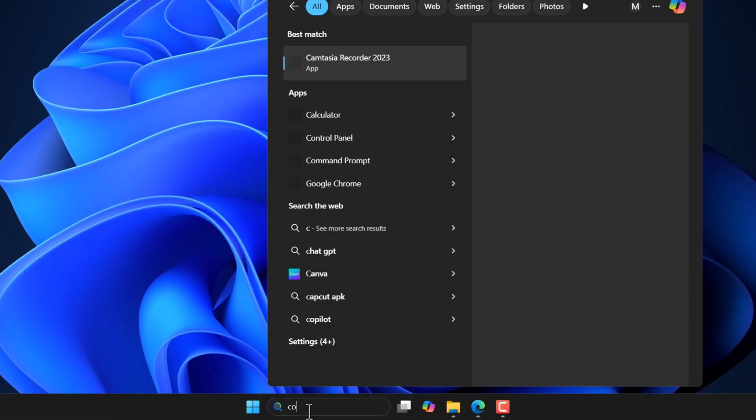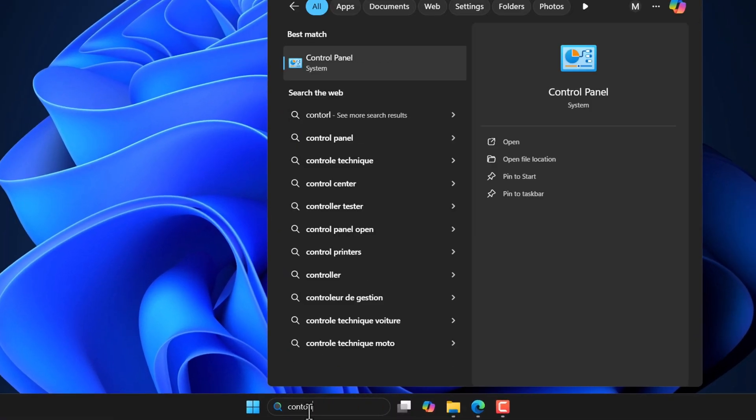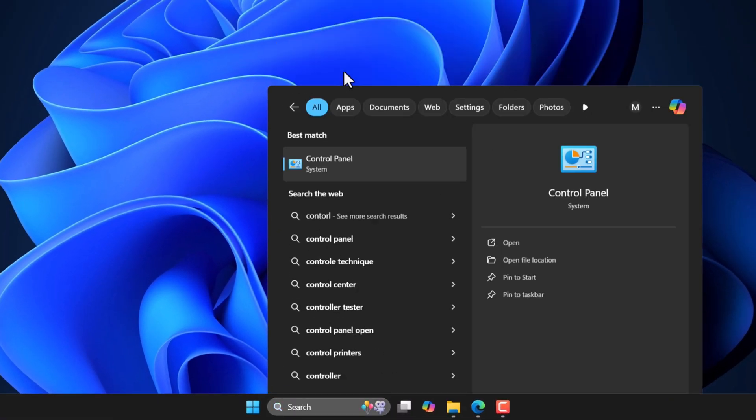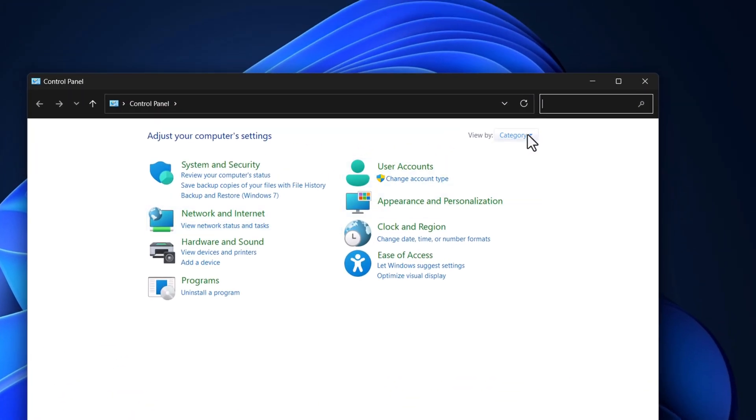All right guys, first we'll go to the control panel. Here, search for mouse.